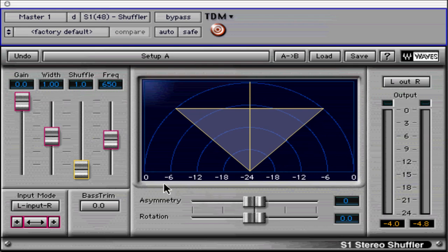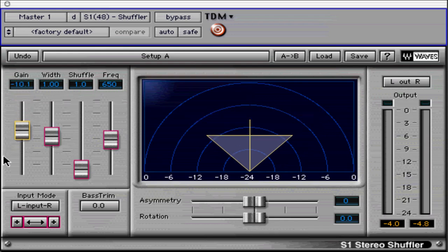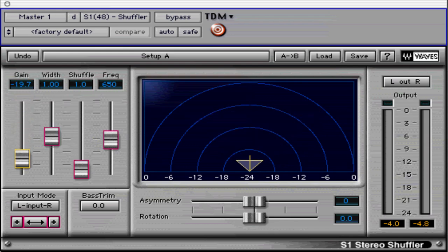Shuffling happens later in the signal flow. Gain, shown in dB, adjusts the overall gain level of the plug-in.